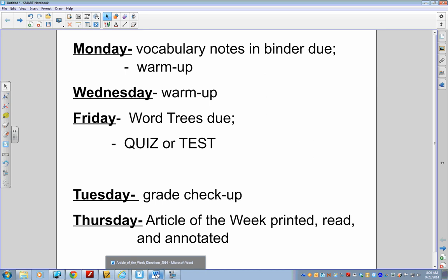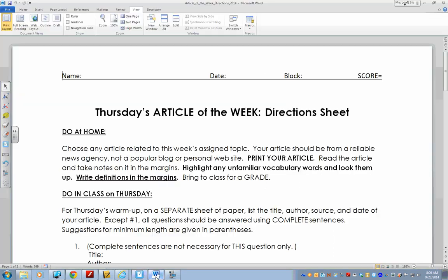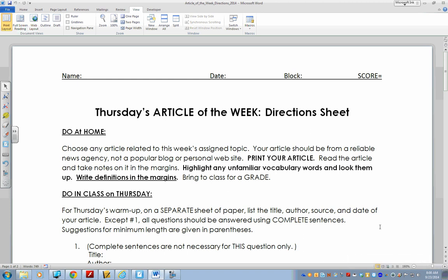In each of your crates, you should have received a Thursday's article of the week. Go ahead and take that out if you haven't already done so. Please read along — we're going to read the directions in their entirety. When I'm done, for your warm-up grade today, you're going to be answering some questions about the assignment. So make sure you're paying attention.